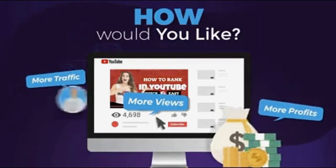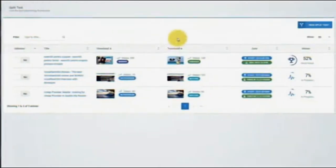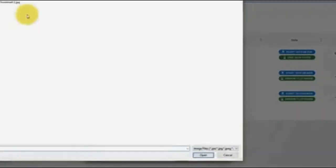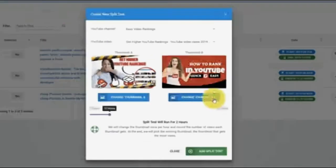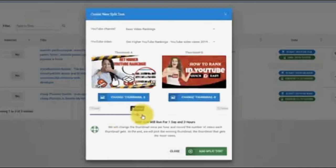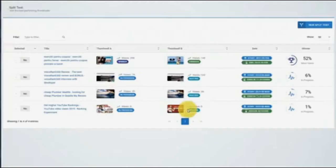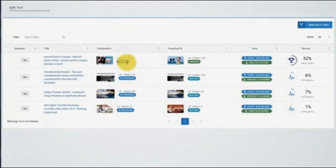Well, you can do that with Thumbnail Blaster's split testing module. Just upload two thumbnails, select the time that you want the test to run, and let Thumbnail Blaster work its magic. When the split test ends, Thumbnail Blaster will automatically set the highest converting thumbnail.